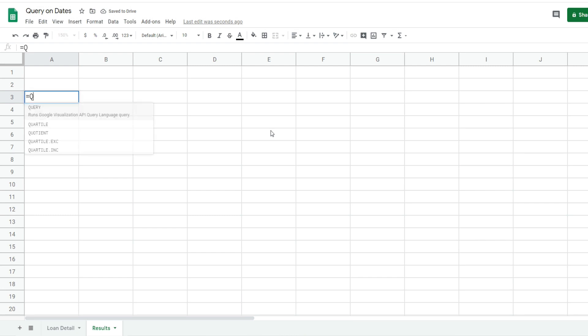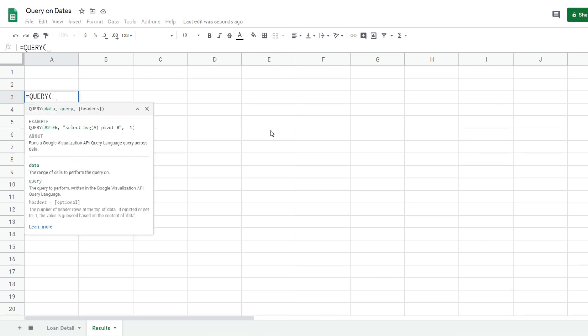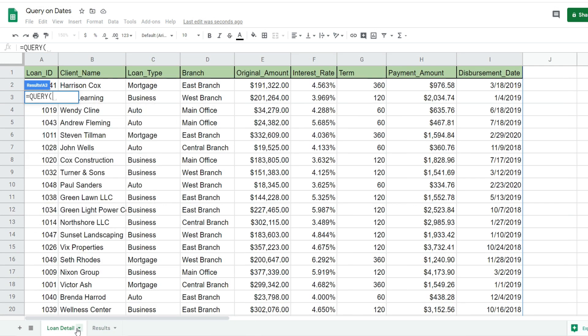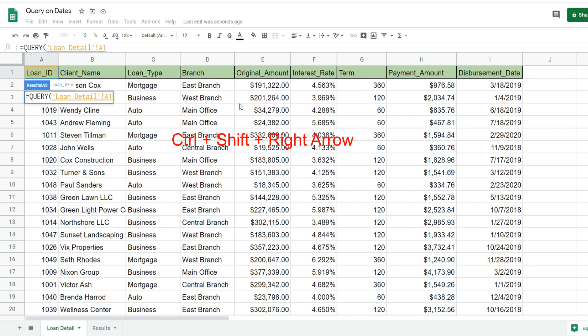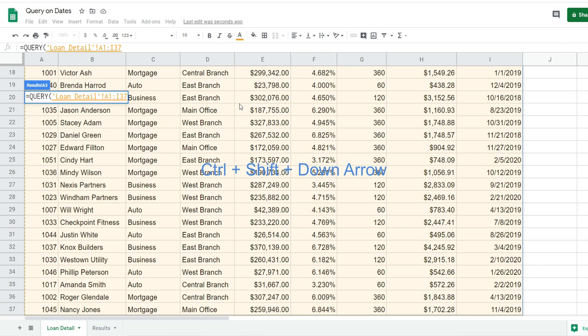We're going to insert our query function. The first input is the data input - that's the dataset we want to query on, which is our loan detail information back on the first tab. I'm going to click in the top left cell, hit Control+Shift+Right Arrow and then Control+Shift+Down Arrow to select the entire dataset. Then I'll hit F4 to lock that down, so the dataset is fixed.